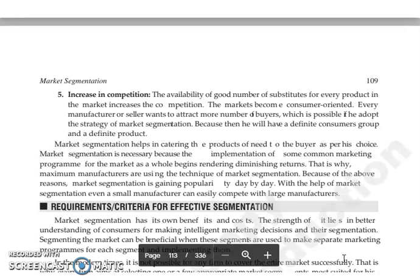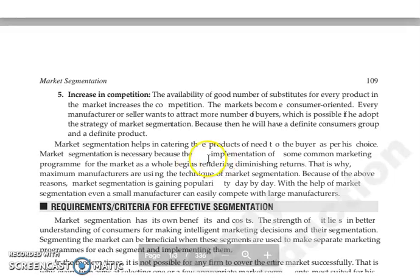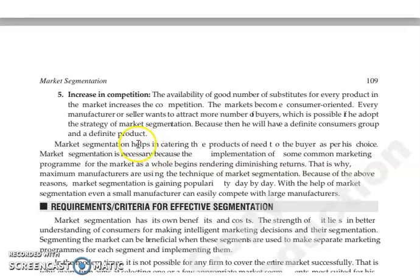The next reason is the increase in competition. With the availability of a good number of substitutes, the market has become consumer-oriented. Every manufacturer tries to attract a greater number of buyers, and this is possible when market segmentation is implemented effectively.